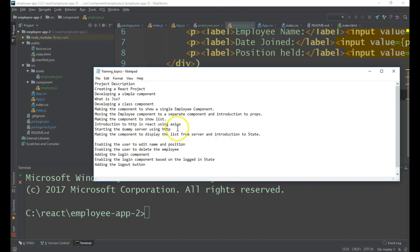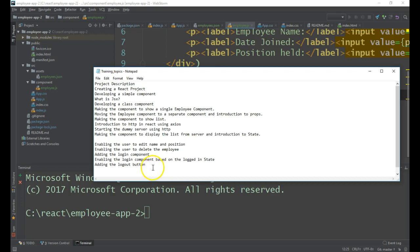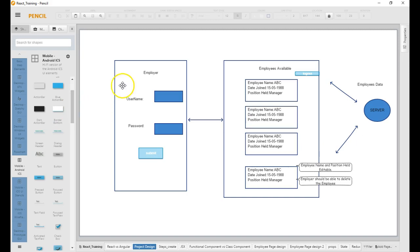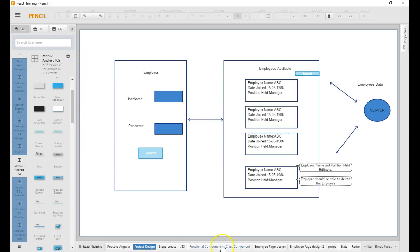Hello all, welcome to session 13 of React training. In this session we'll see how to add a login component. As per the project, we need to add this component right now. In this session we will be adding this component. The next session we will see how to add it to the employees app.js file.